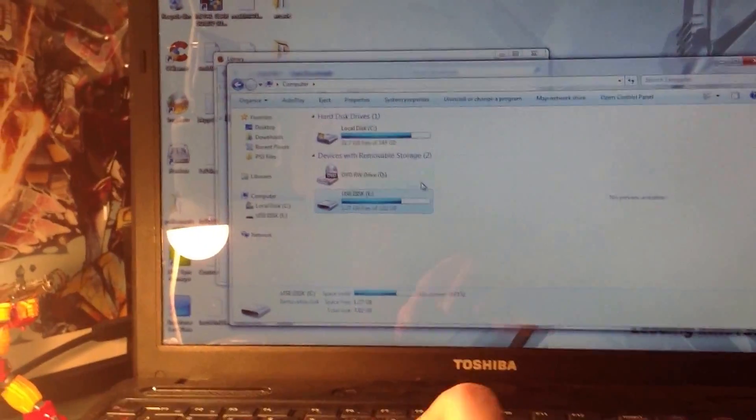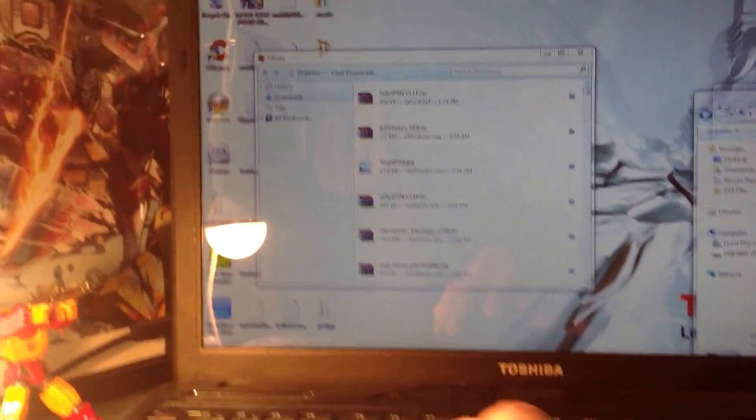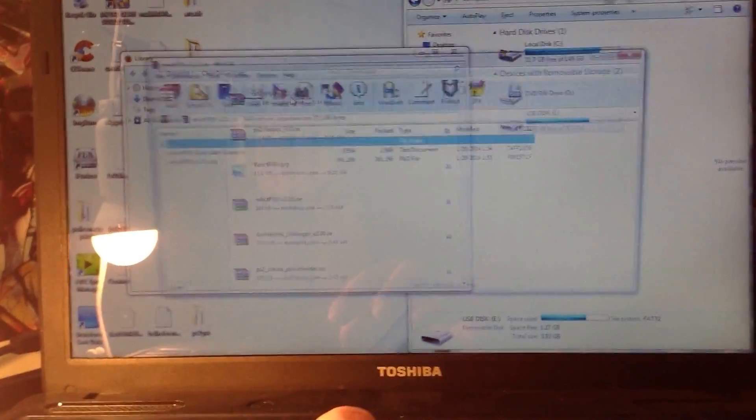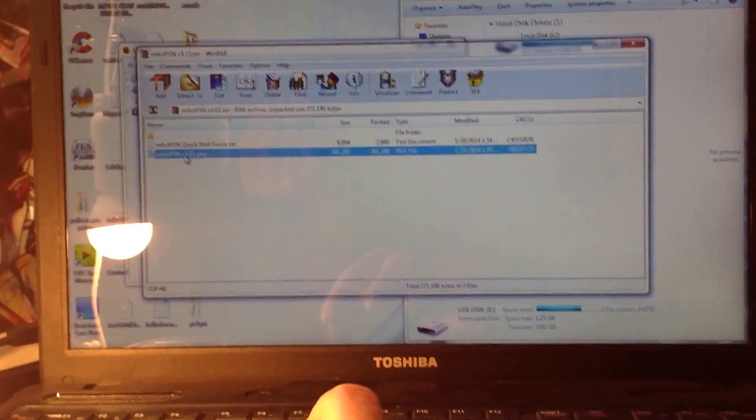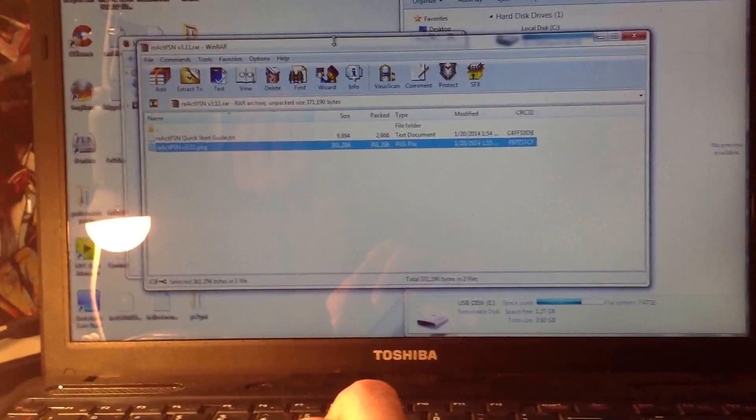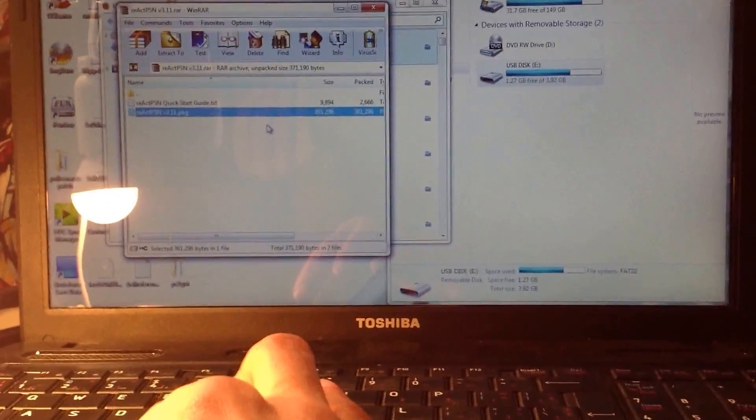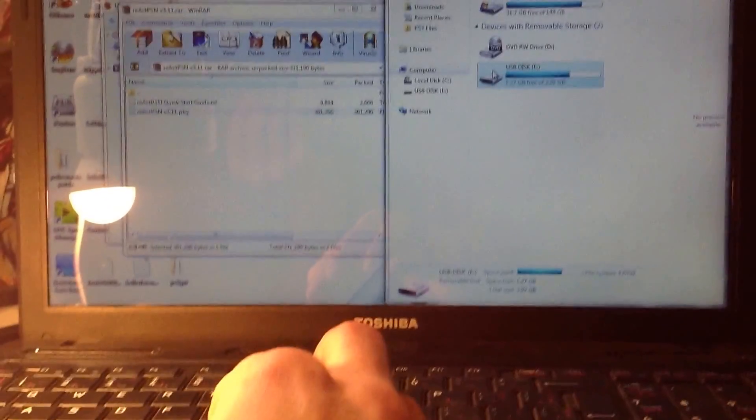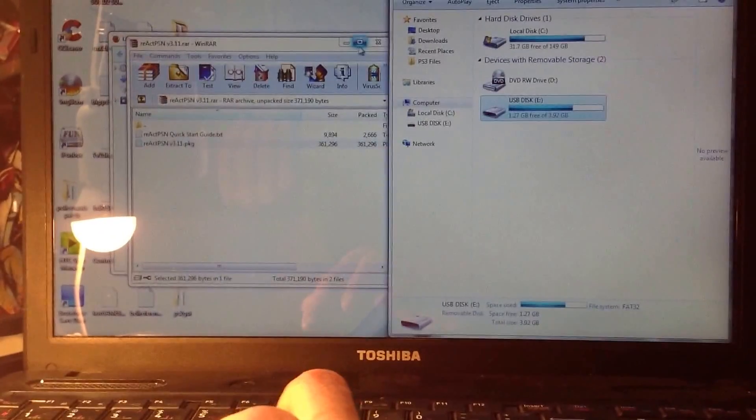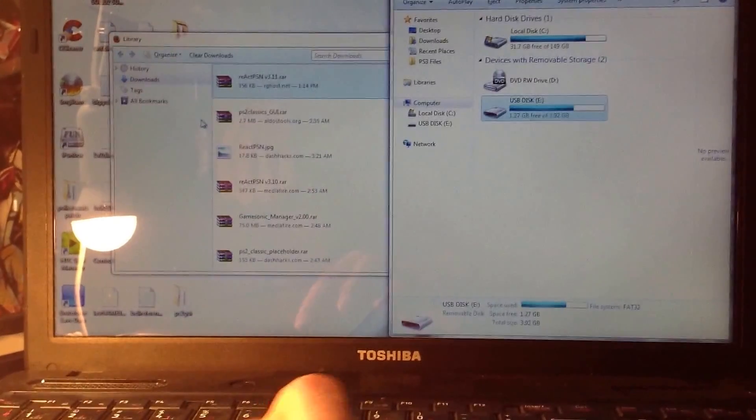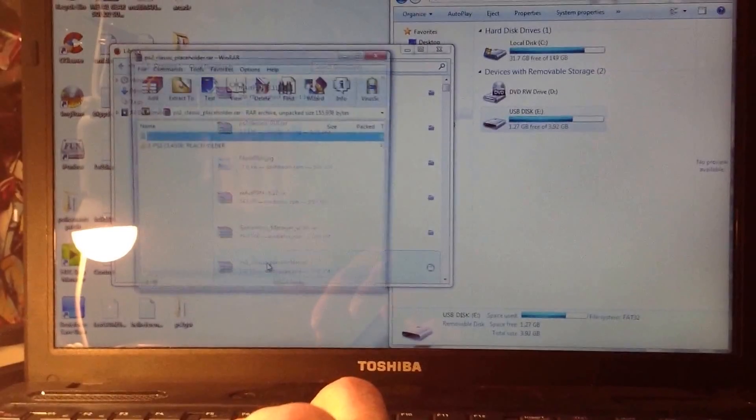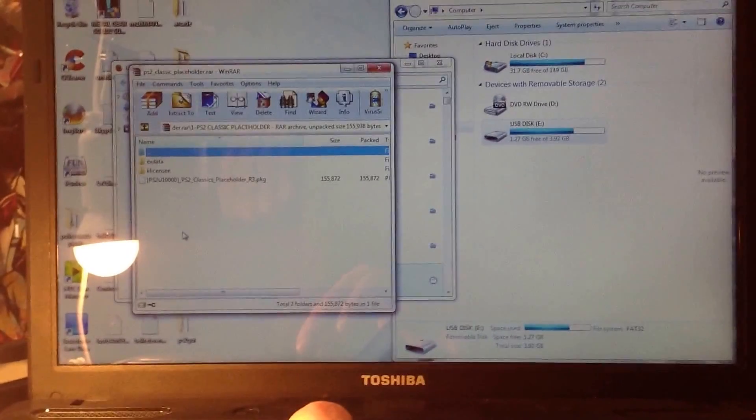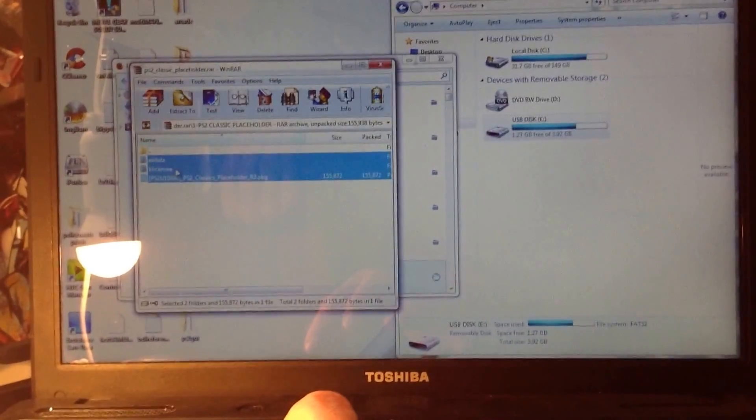See that there. I'm just going to open the React PSN. I'm going to drop that in the USB. Okay, and then the Classics placeholder. When you open this one,